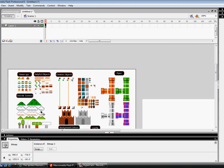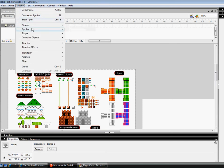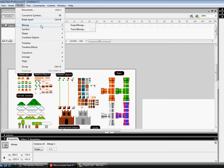So what we're going to do is go to modify. And make sure this is selected before you do this. Just click on it. Go to modify, which is up here. And then bitmap, which is underneath break apart and above symbol. Go to here and click on trace bitmap.